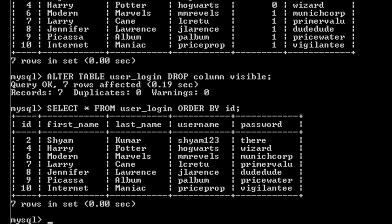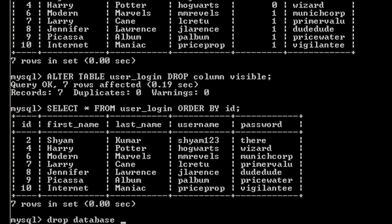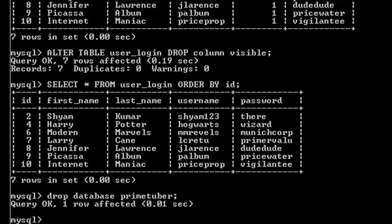You can also delete the whole database by using DROP DATABASE followed by the database name. So here I can write DROP DATABASE followed by the name of my database, which is primetuber, followed by semicolon. Then I'll press enter, so it says query OK.